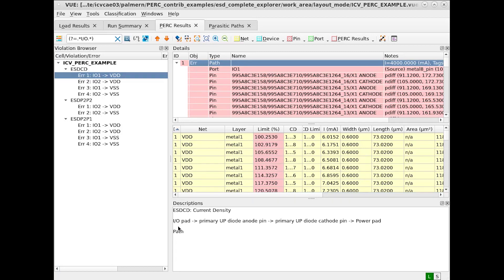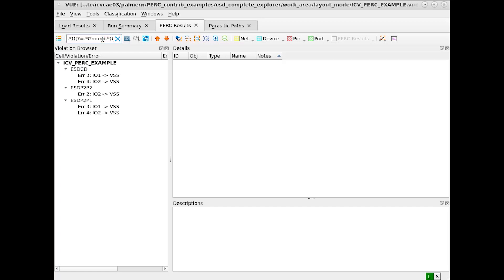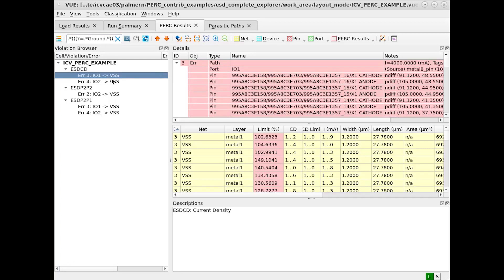If we wish to further narrow this down and say we want to search for IO AND power AND ground, we can do the following.